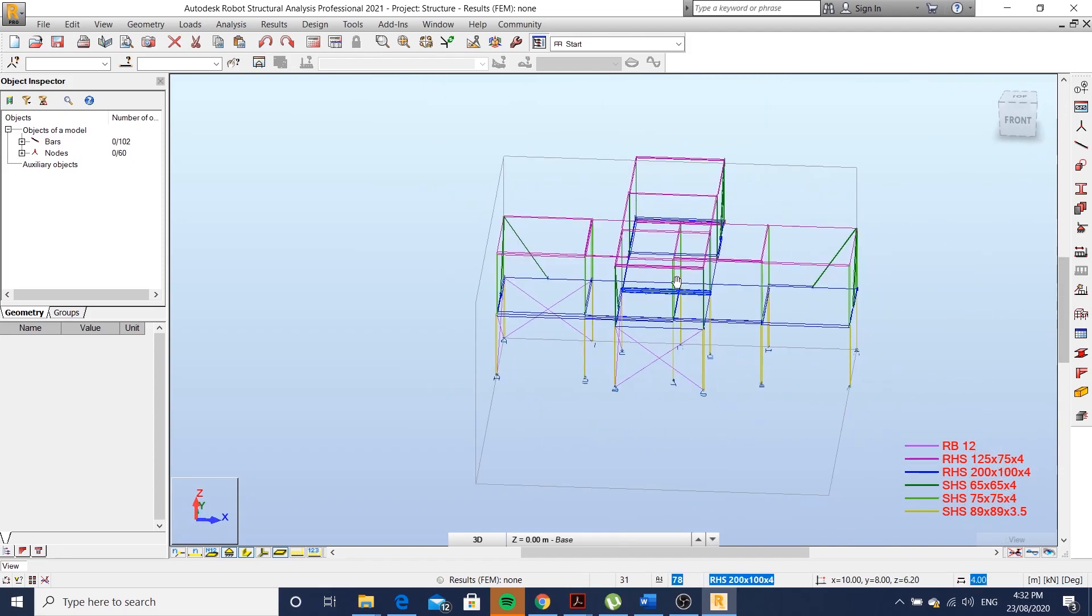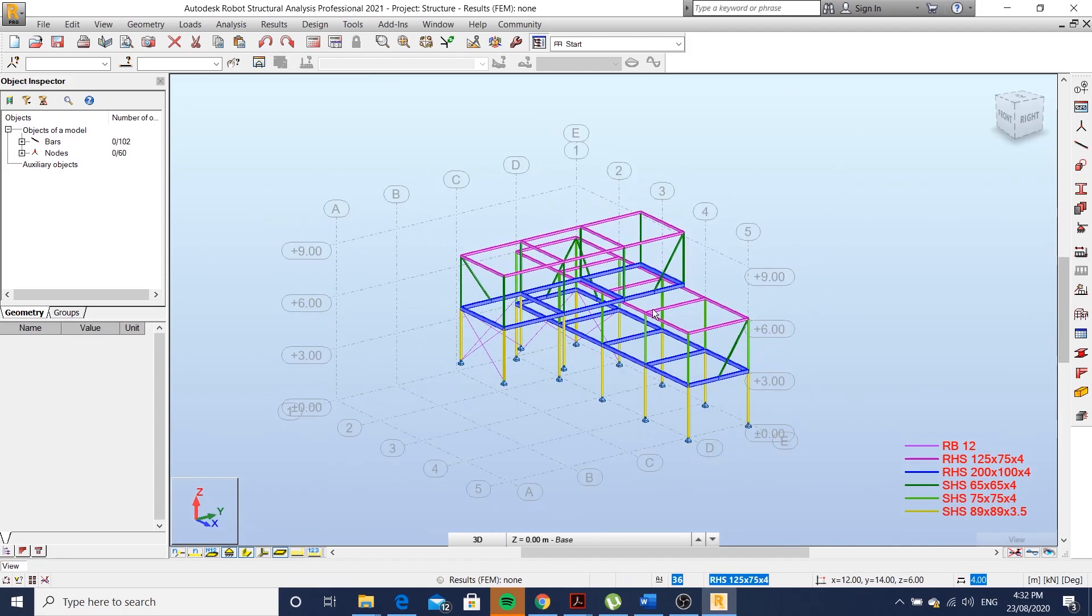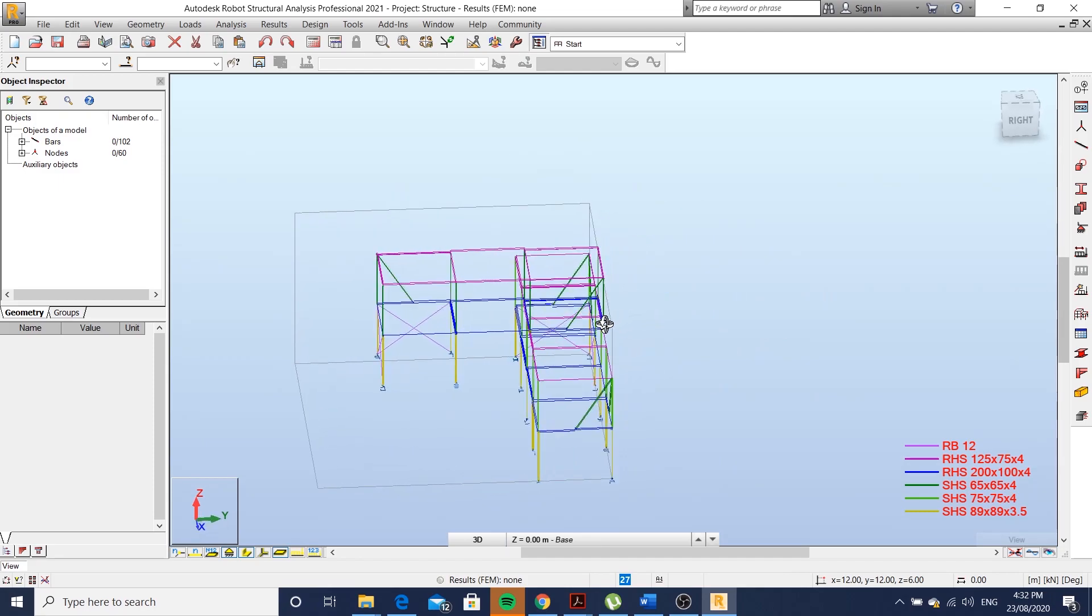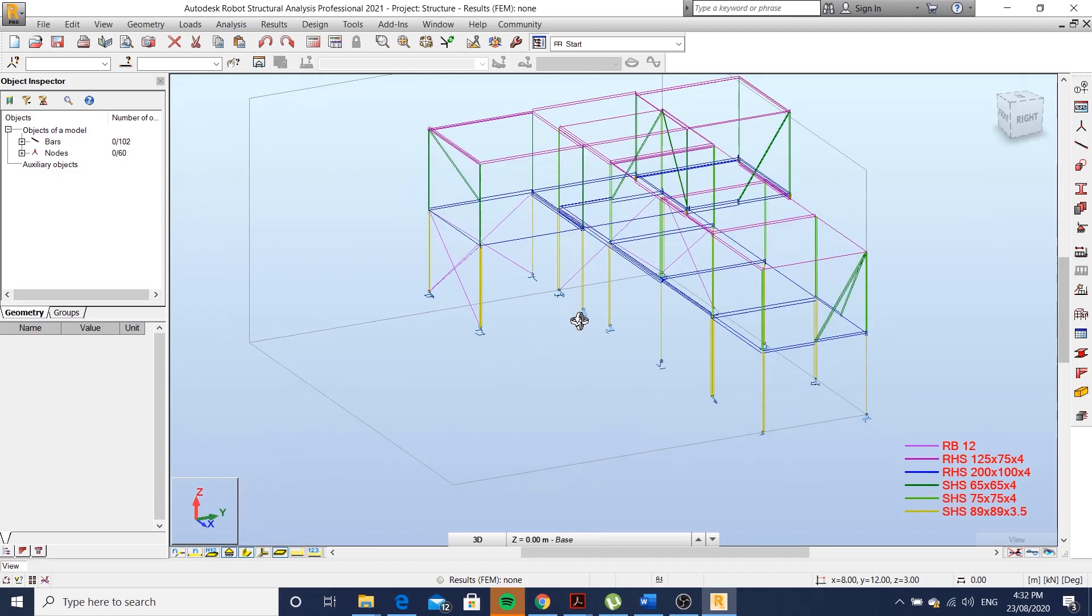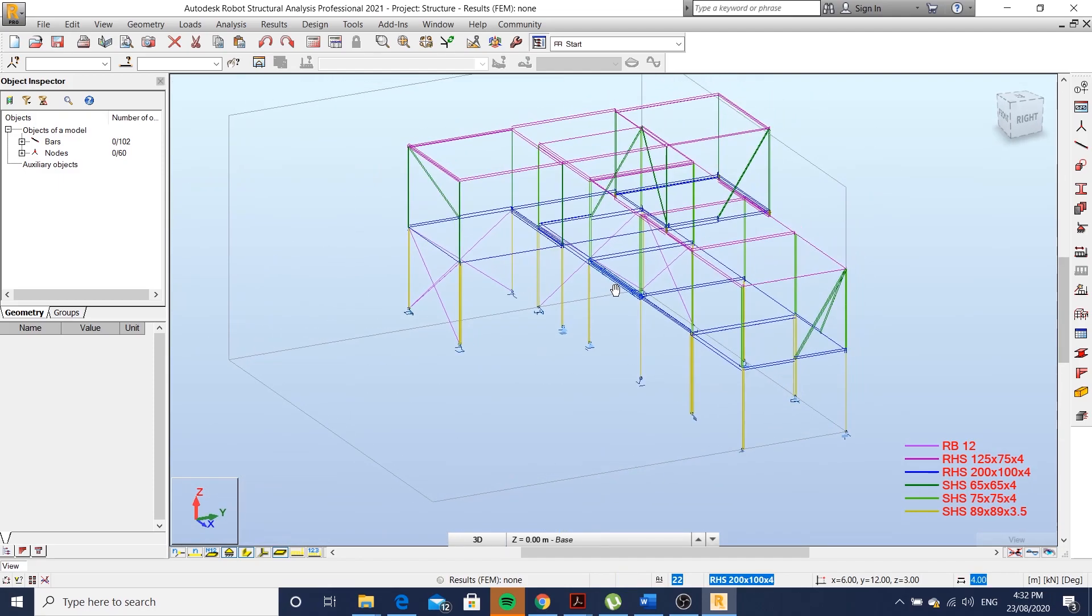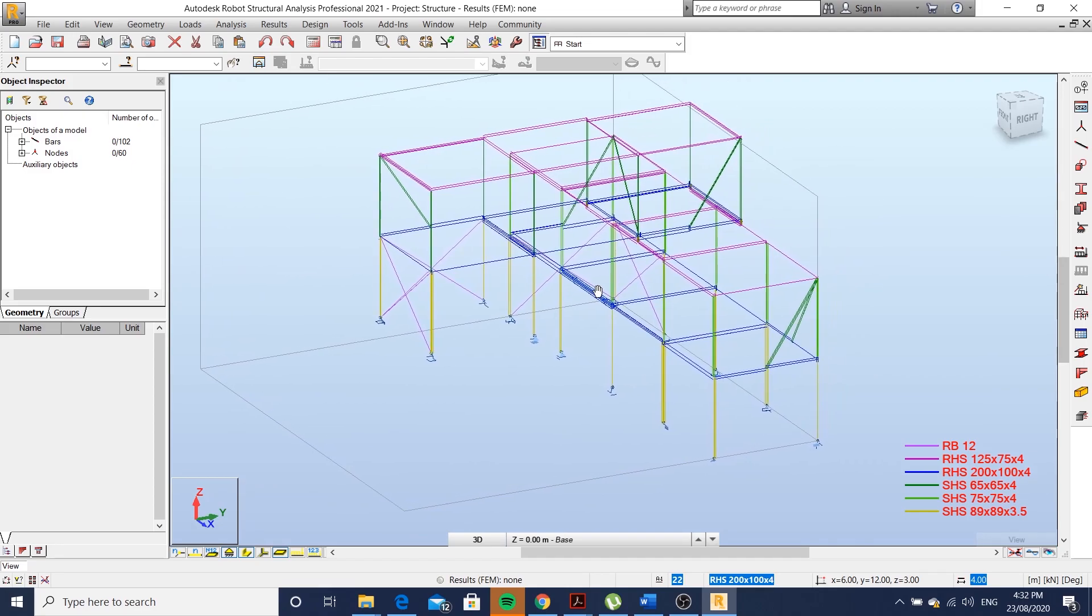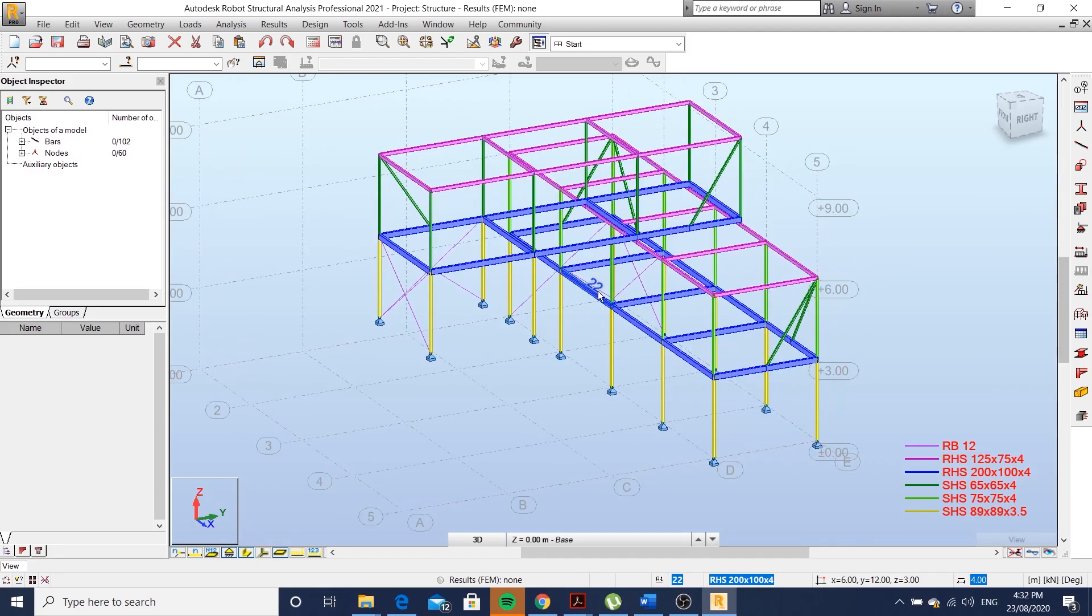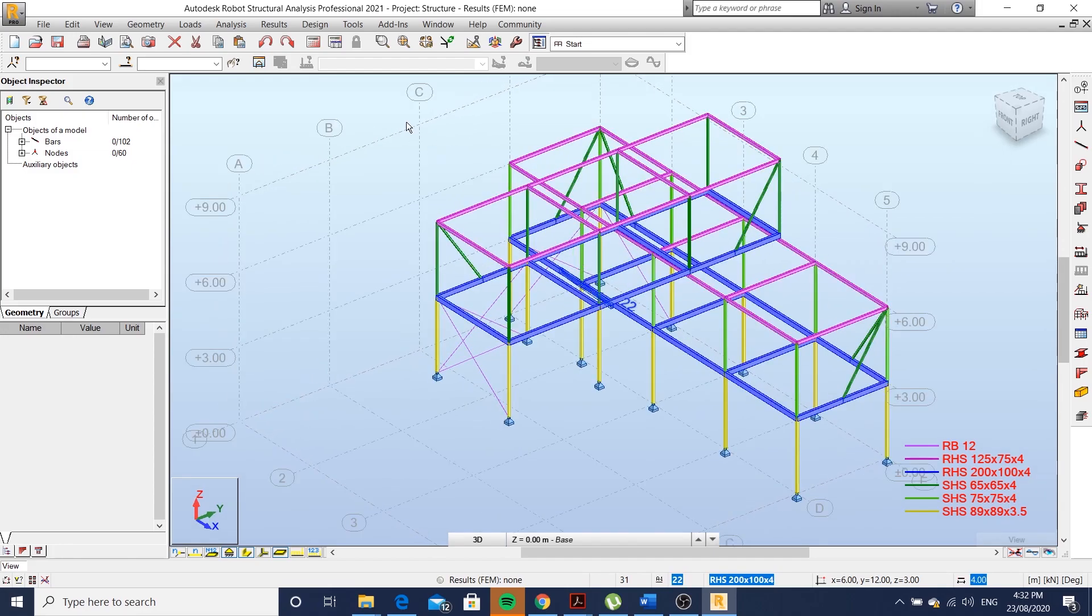I think we're getting to 12 minutes in this video. I'll stop here for now, and in the next video we're going to apply claddings, understand how they distribute the loads, apply the loads, run a wind simulation, and analyze the structure. Hope you liked the video, don't forget to subscribe, and I see you next time.